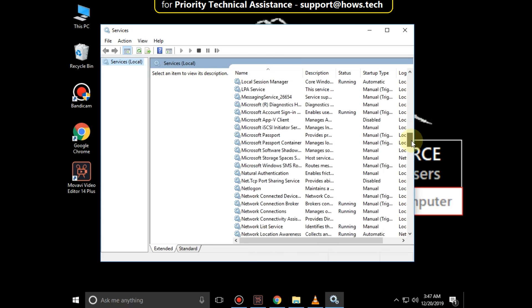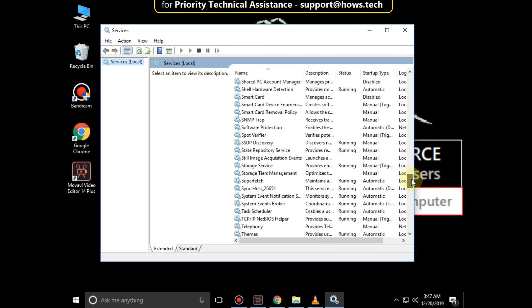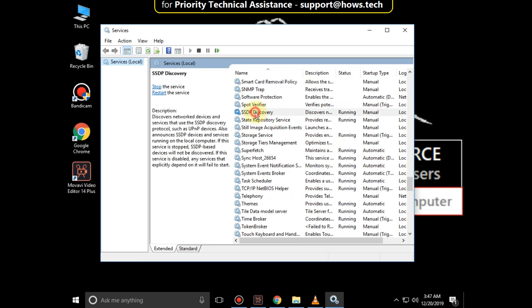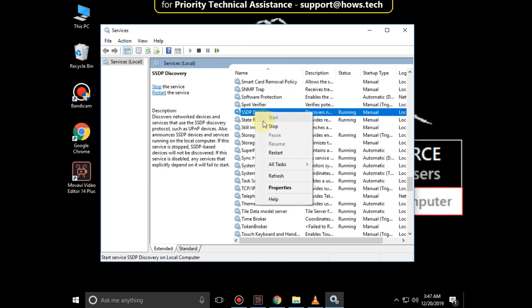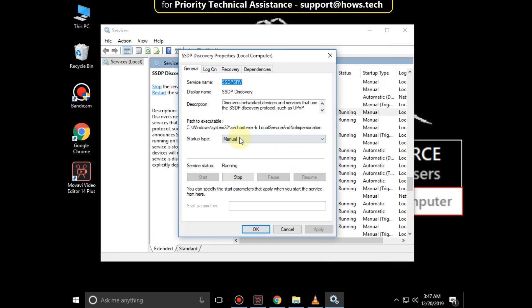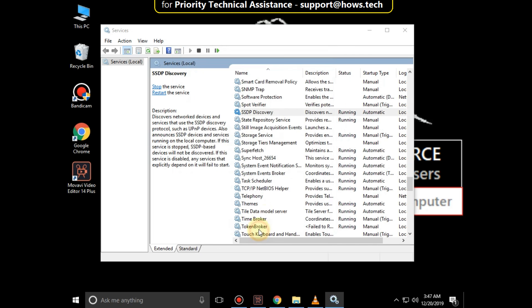From the list, search for SSDP Discovery. Right-click on it, then select Properties. Set the Startup Type as Automatic, then click on Apply and then OK.